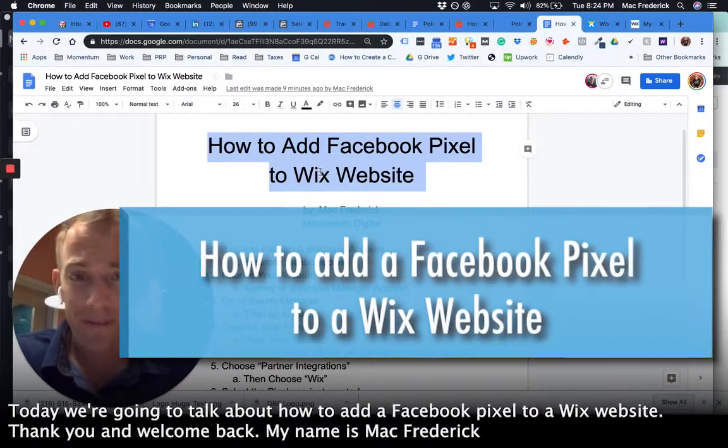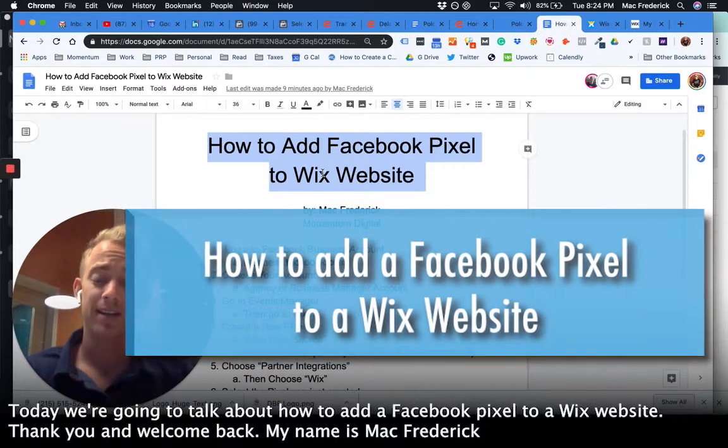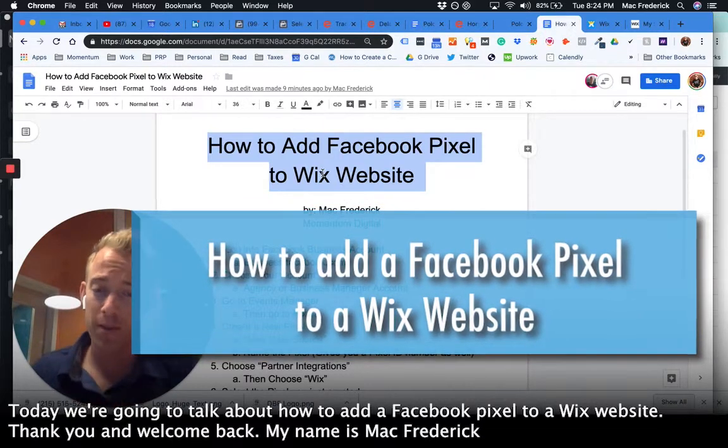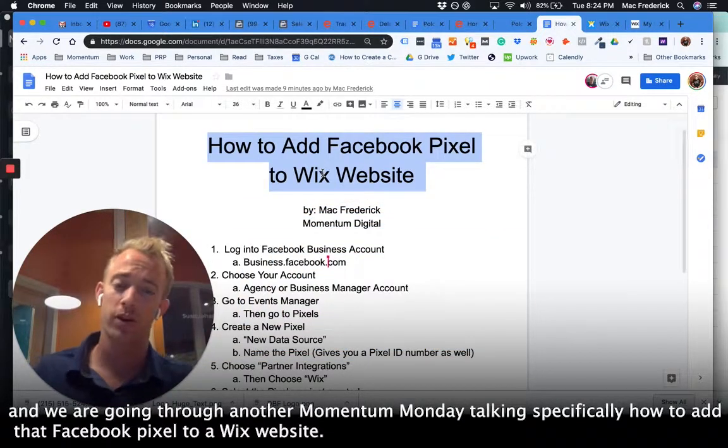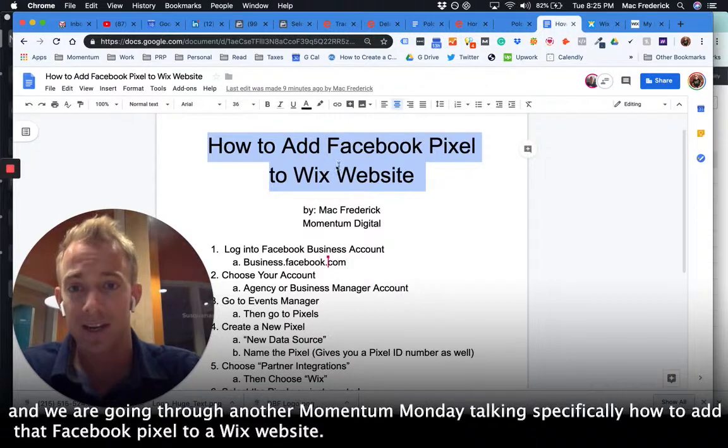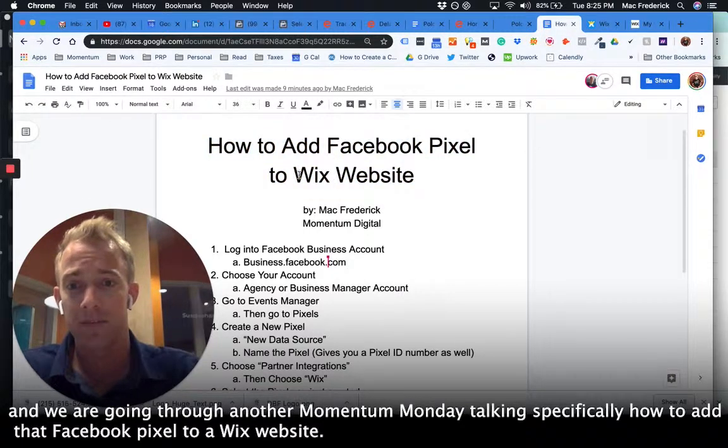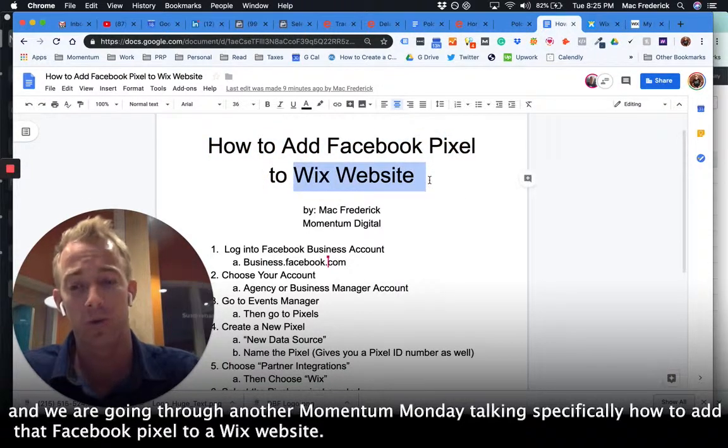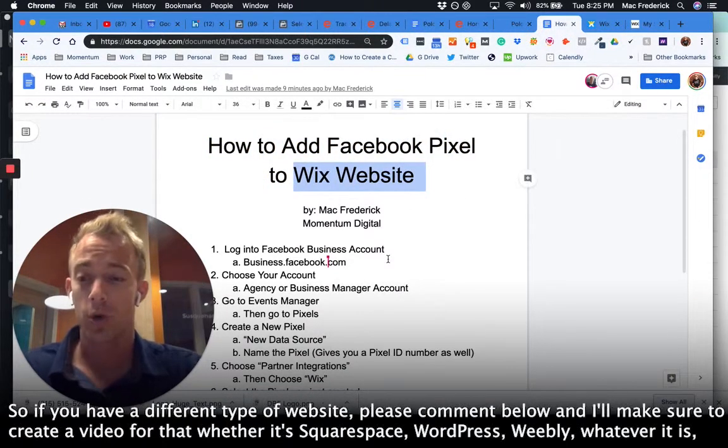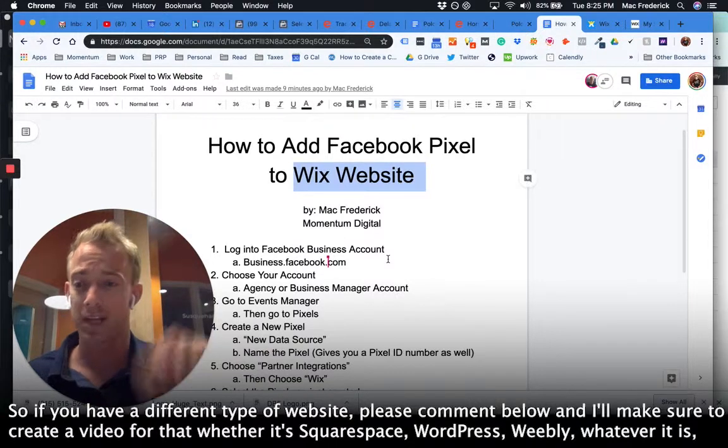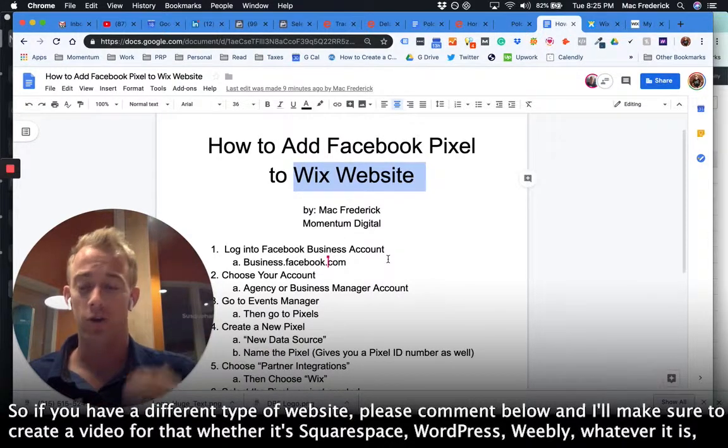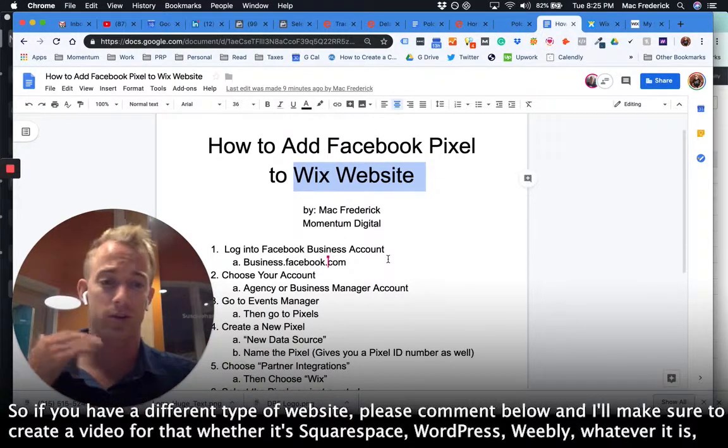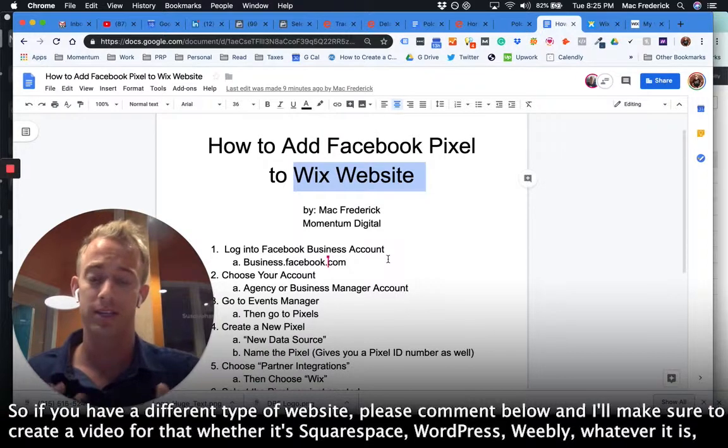Today we're going to talk about how to add a Facebook pixel to a Wix website. Welcome back, my name is Matt Frederick and we are going through another Momentum Monday, talking specifically about how to add that Facebook pixel to a Wix website. So if you have a different type of website, please comment below and I'll make sure to create a video for that, whether it's Squarespace, WordPress, Weebly, whatever it is in the future.